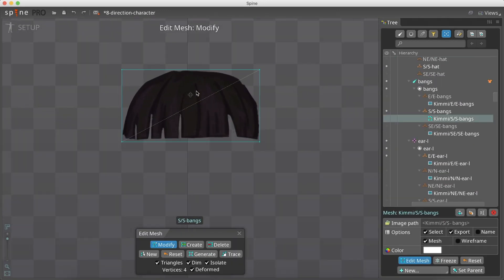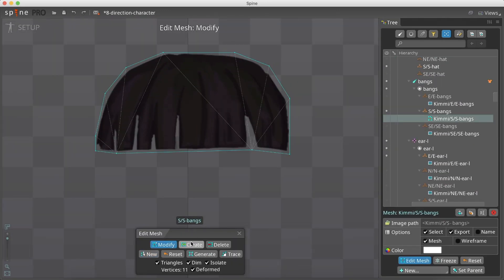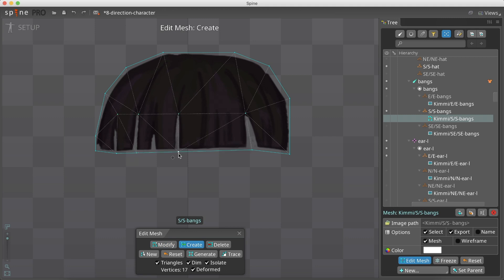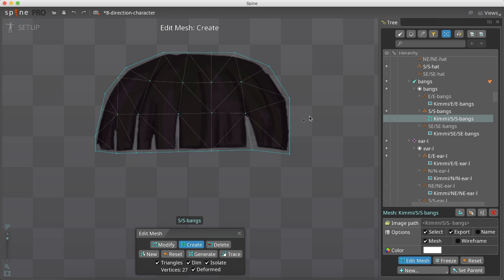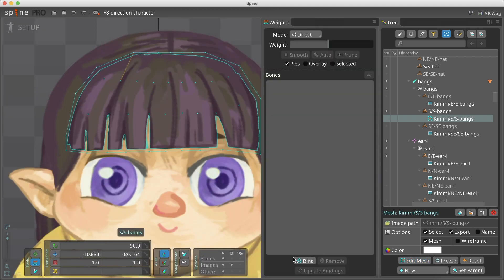I choose to add a mesh to the character's bangs, as I will probably want it to move as a secondary animation when the character walks. I made sure to add it to all the directions, and bind it to the head bone and the bangs bone.